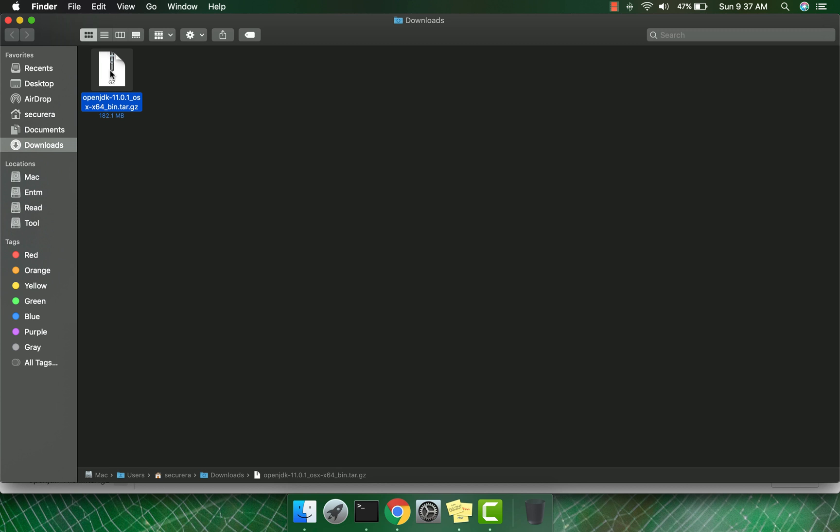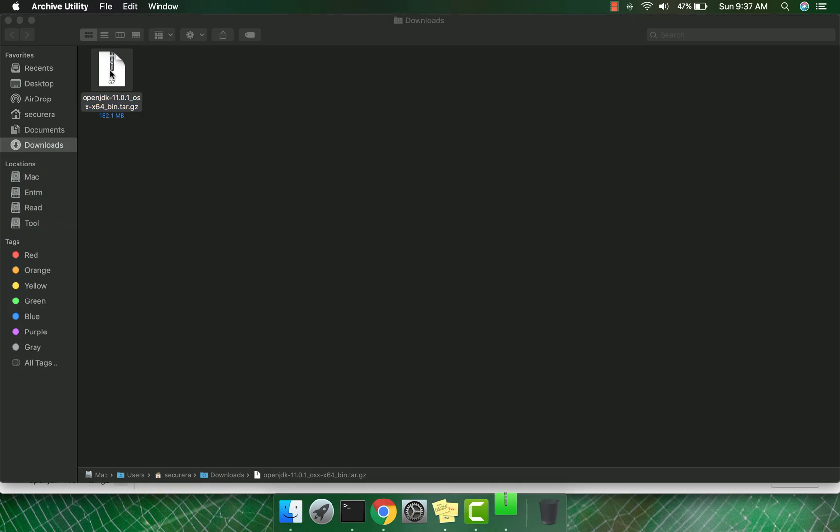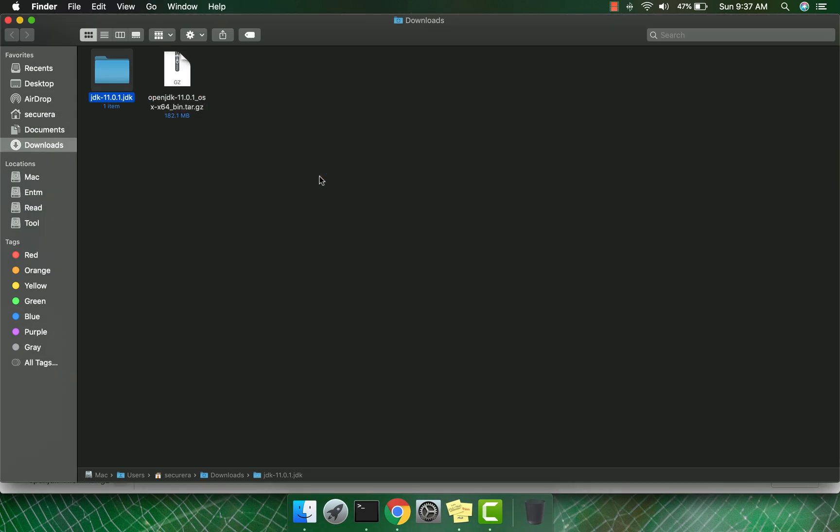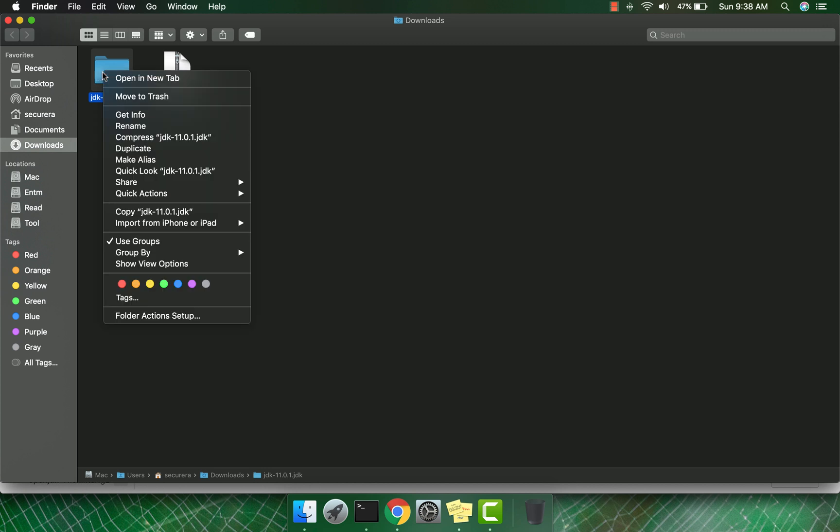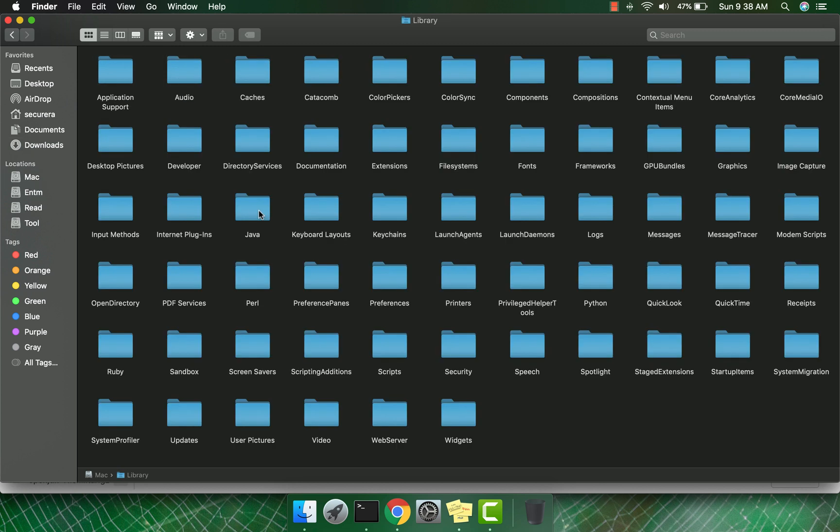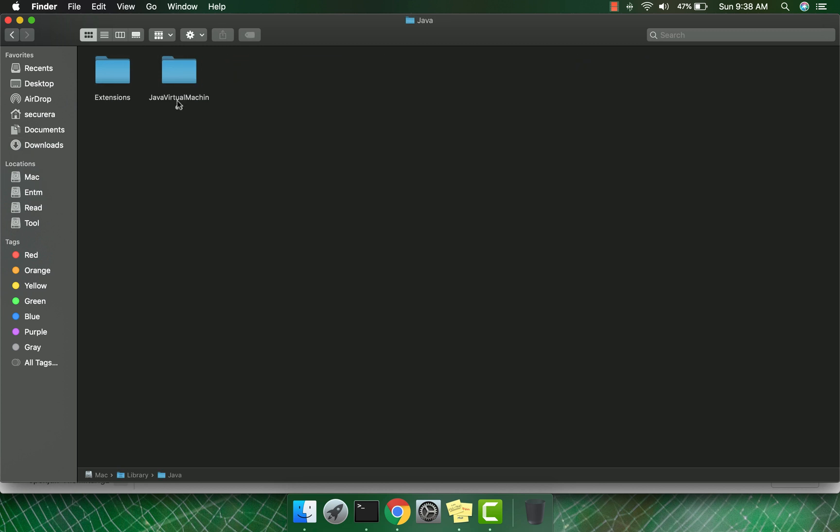Copy the extracted folder into your Mac installation drive, then Library, then Java, then Java Virtual Machines.